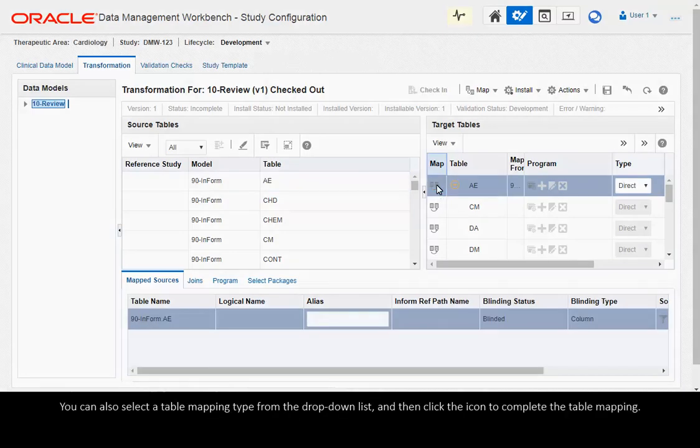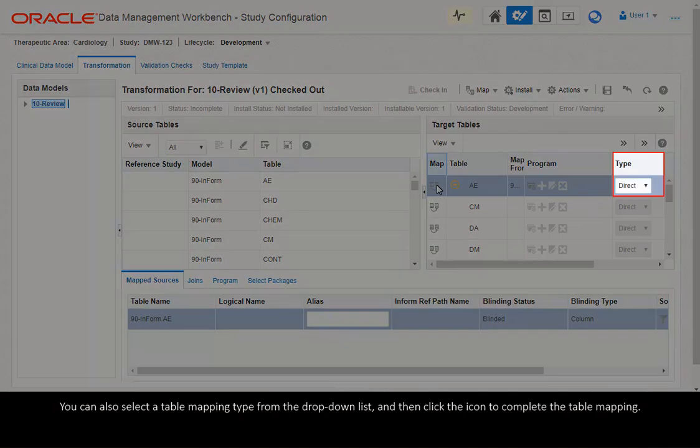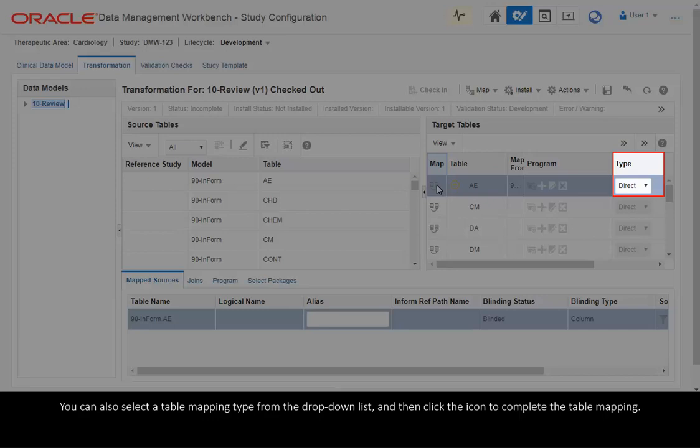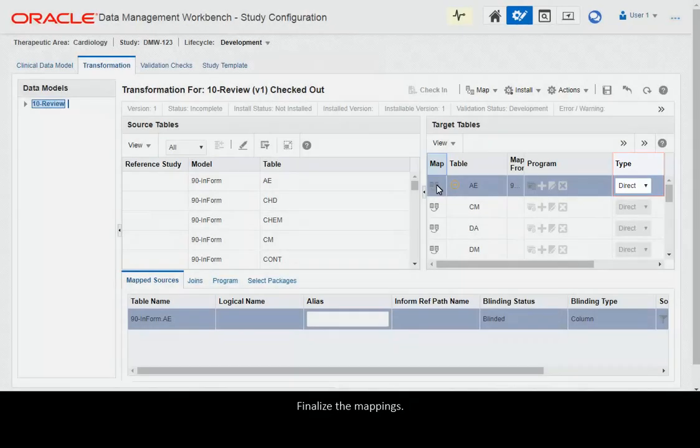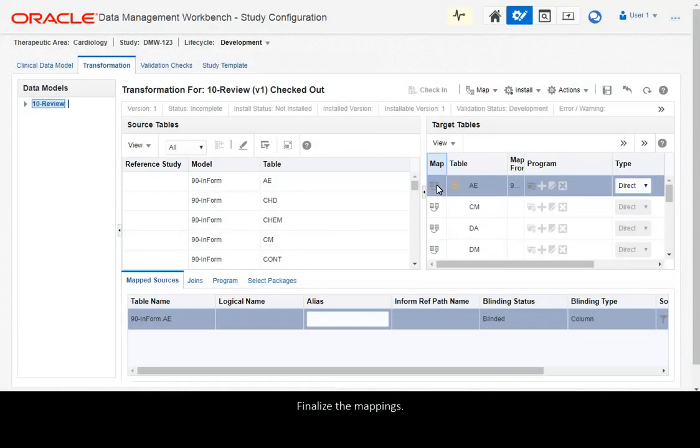You can also select the table mapping type from the drop-down list and then click the icon to complete the table mapping. Finalize the mappings.